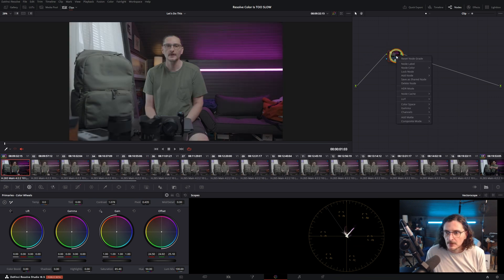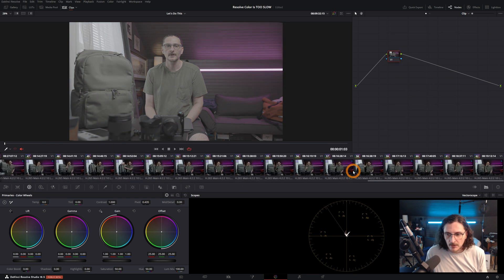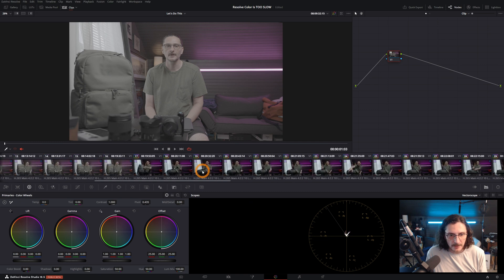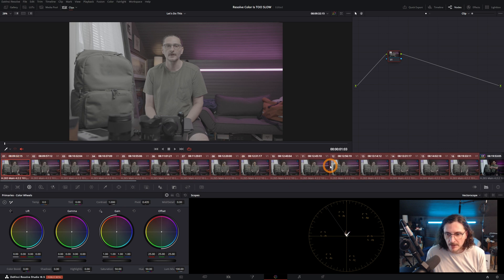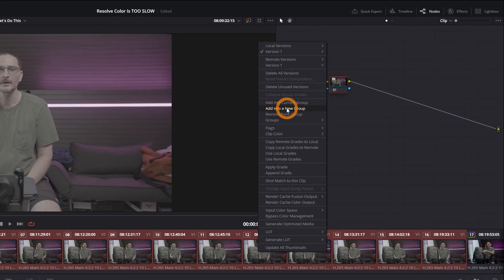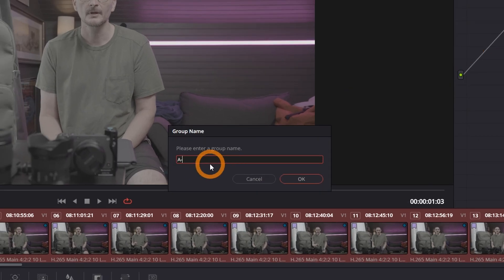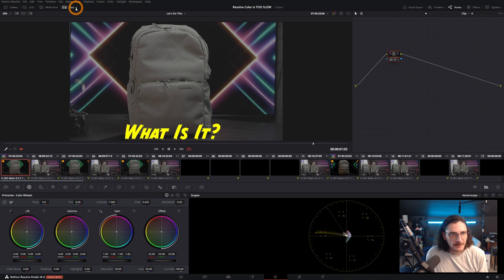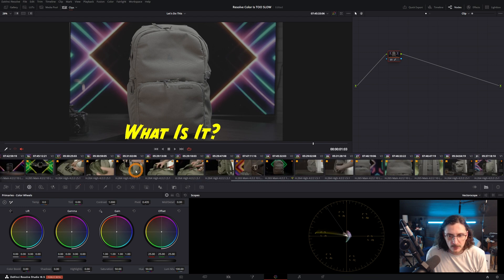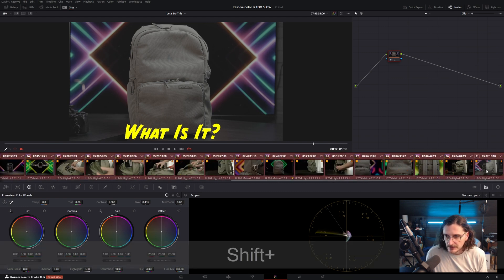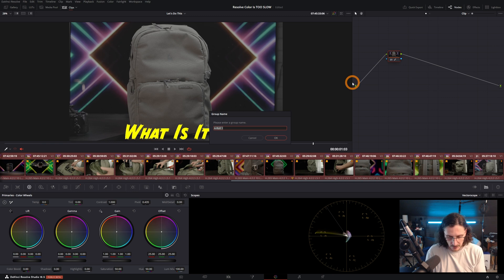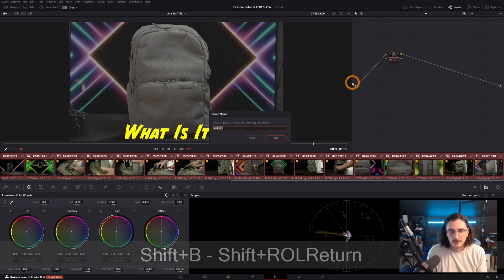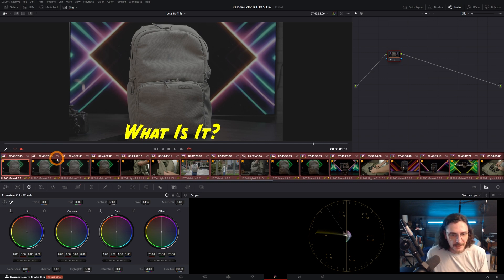Now that I have all my A-roll clips flagged and showing in the thumbnail viewer, I'll reset that correction on one of them. I'll highlight all the clips that don't have a grade on them yet, right-click on one, and Add Into a New Group — I'll call it A-roll. Then I'll come back up to the Clips dropdown, select keywords and B-roll so all my B-roll clips are showing. Shift-click the last one, right-click, Add Into a New Group, and I'll call this one B-roll.